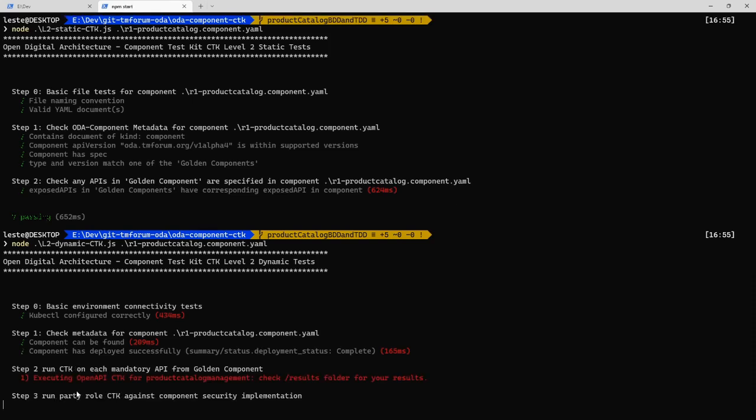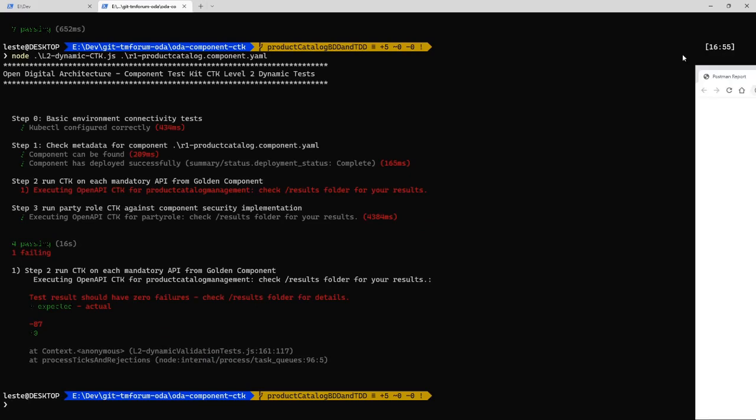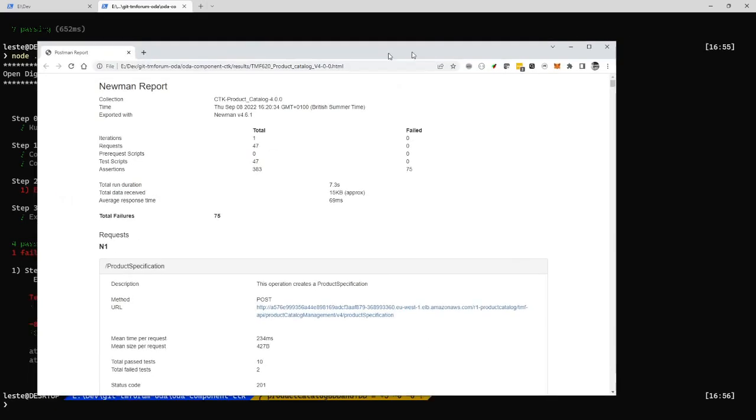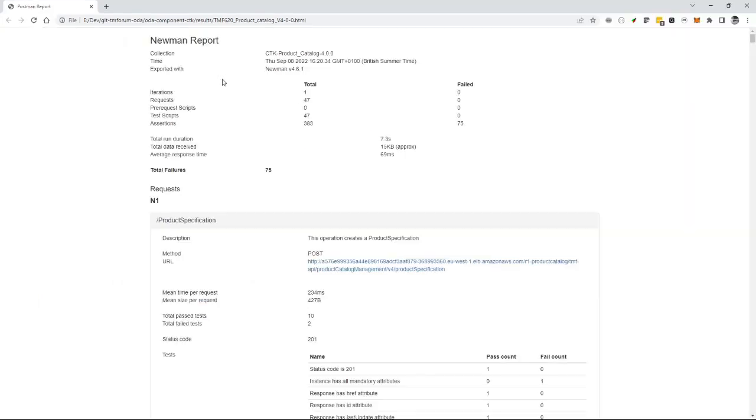And so this test should actually show where that component is non-compliant. And what you get, you actually get a report from the test. And the report gives you some detailed information about why this component wasn't fully compliant with the component CTK.